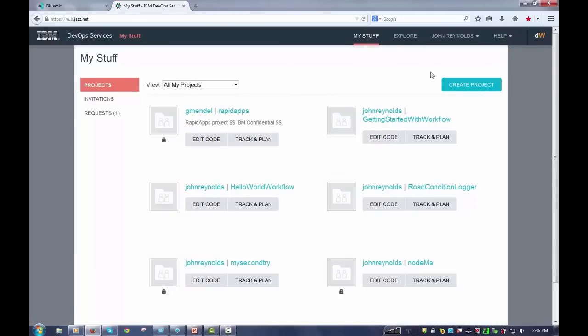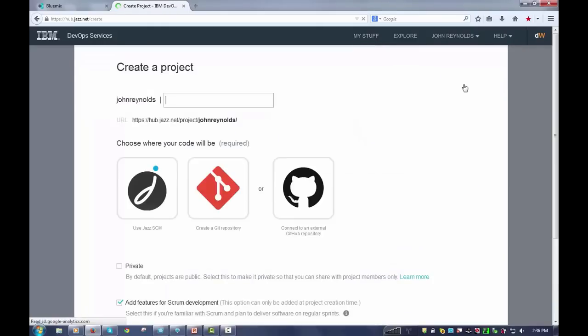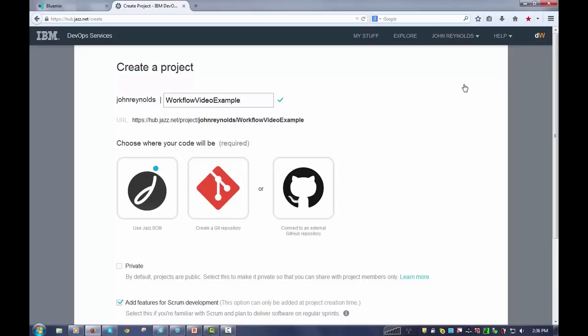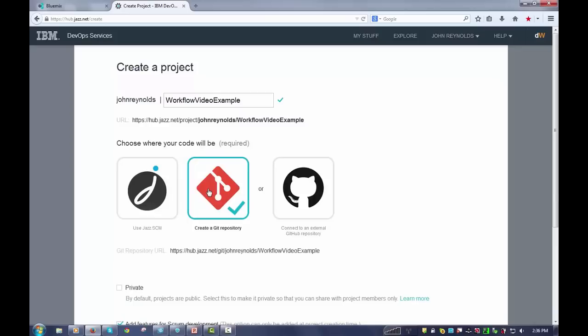And here, what you're going to do is create a new project. So I'm going to say create a project. And I'm going to have it, we'll just call it workflow video project example. That's a terrible name. But basically, you'll see here, this is the URL for this project if you ever need to get back to it. In my case, I just want to use a git repository.